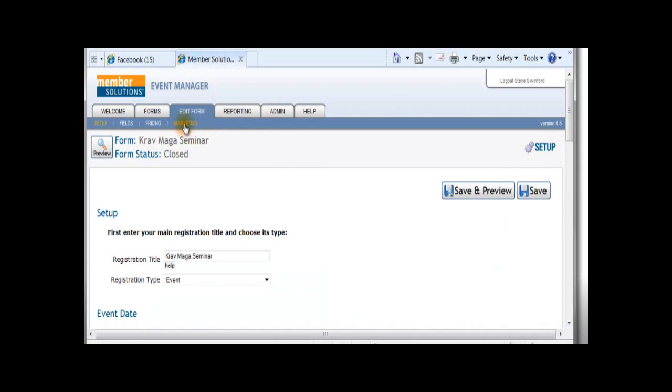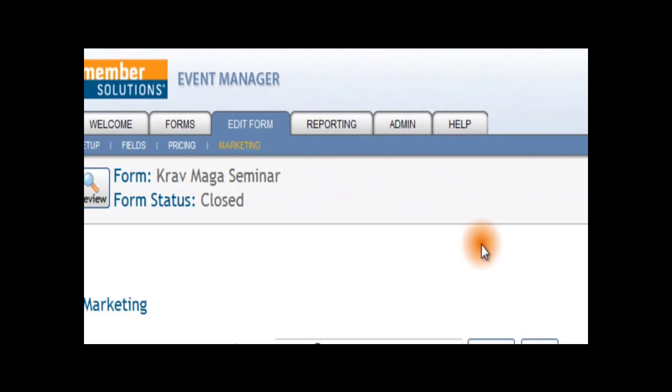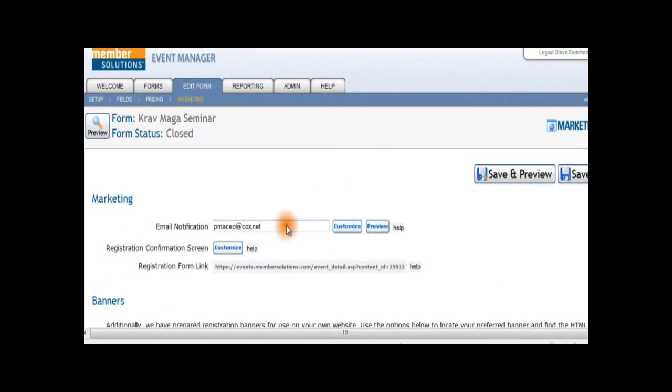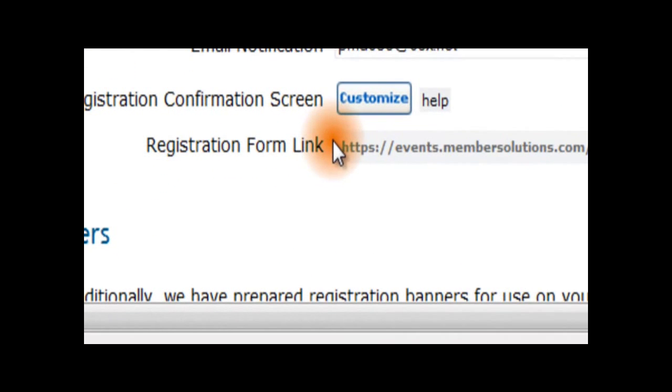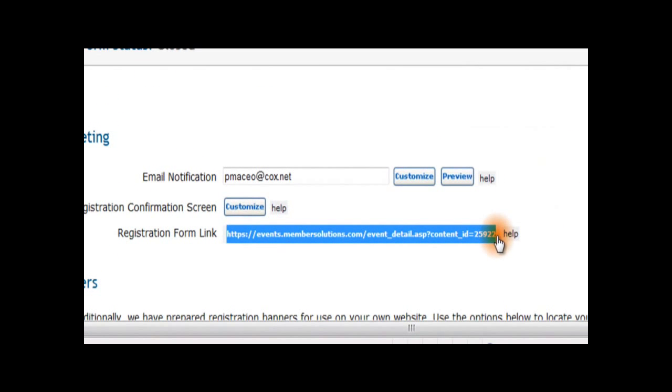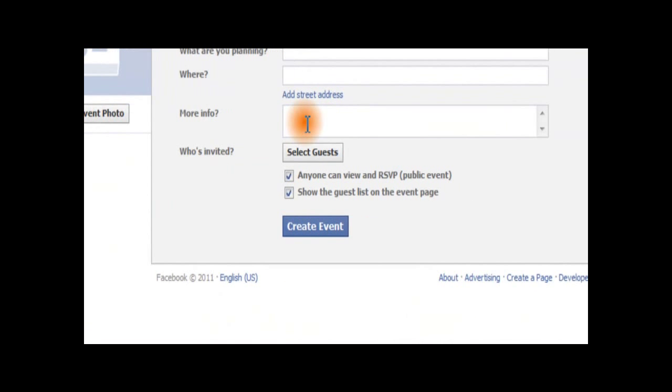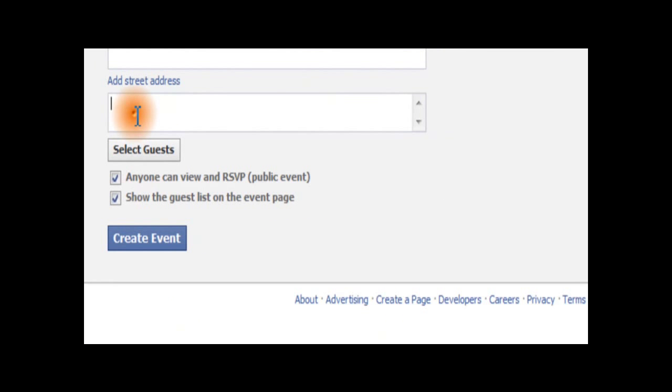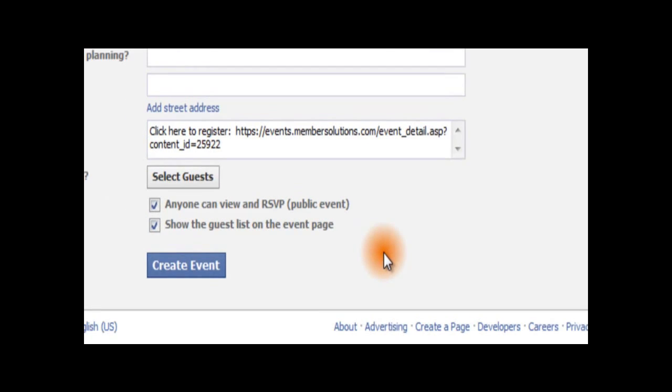Then, click on the Marketing link at the top of the page. Here you will find the Registration Form link that you will copy and paste onto your Facebook More Info section. This will allow users to sign up and pay for the event once they receive it through their Facebook account.